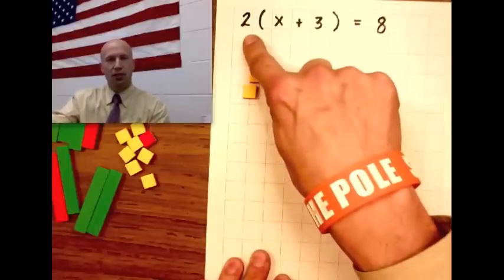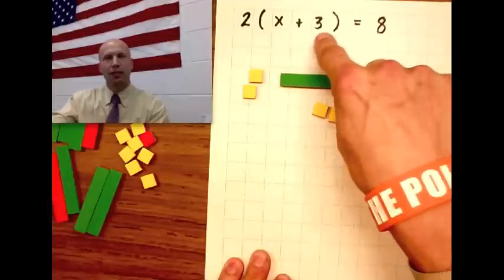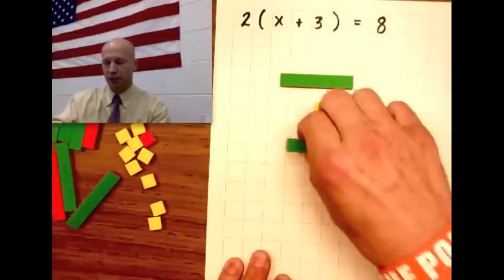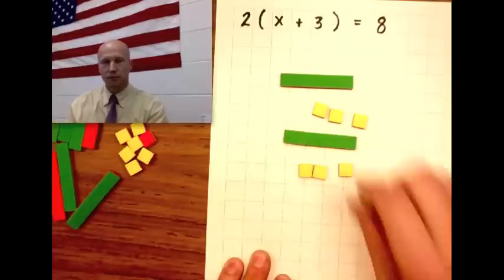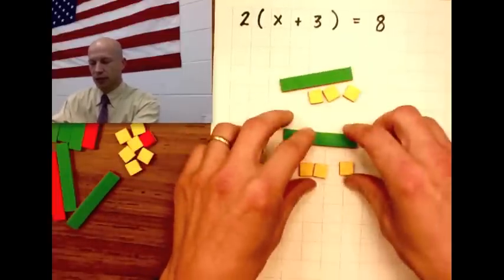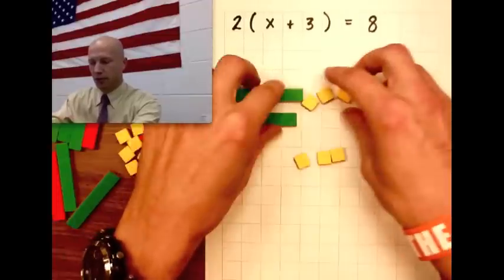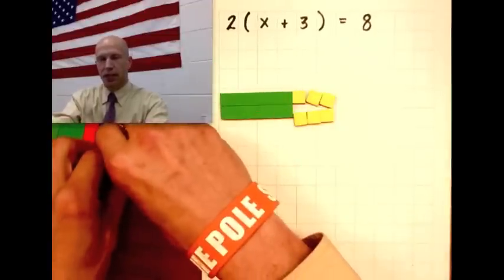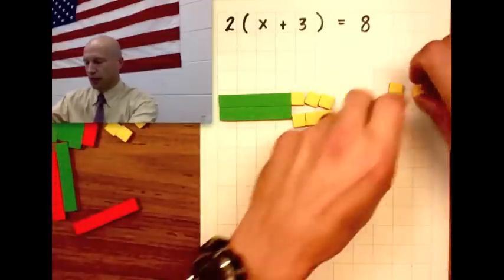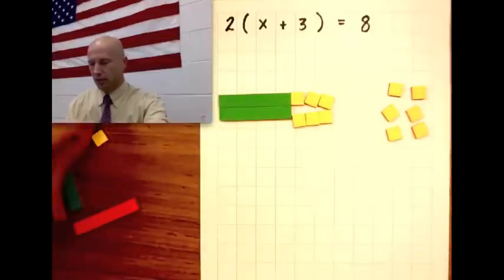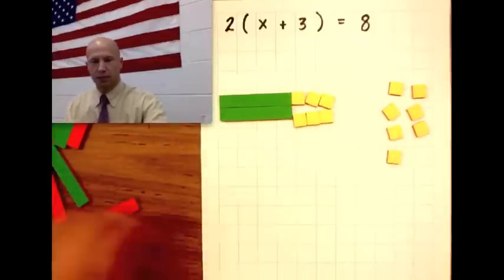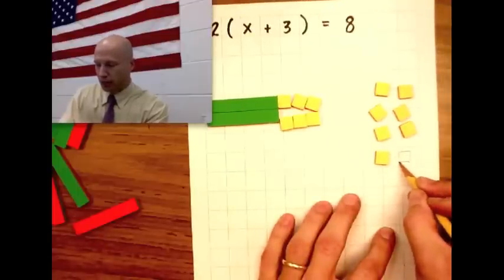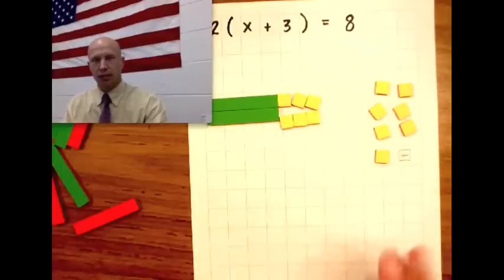What this two means here is that we have x plus three, two times. So let's do x plus three two times. Here's x plus three, and here's x plus three a second time. I'm going to rearrange these in our little formation here. And this equals eight, so I'm going to put a positive eight over here. I don't have enough tiles to make eight, so I'll just remind myself there's another tile here.